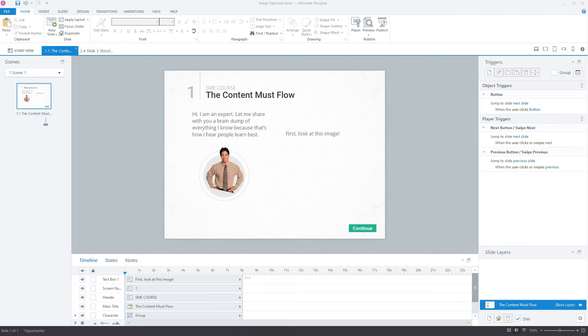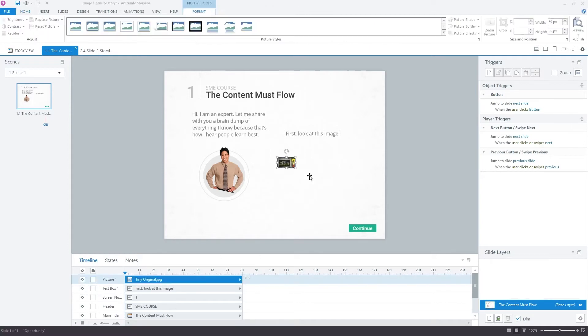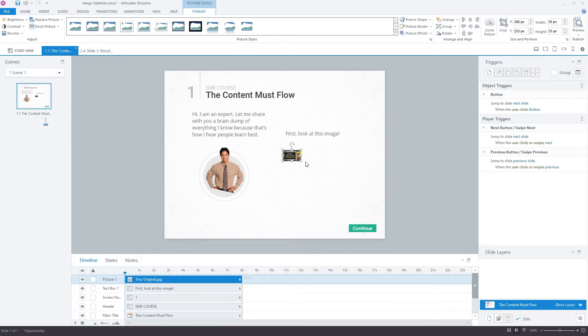Now, if I were to just take the image directly from the Word document and try and bring it into the course, it might look a little something like this, like a postage stamp. And I might think to myself, OK, no problem, I'll just size that up.